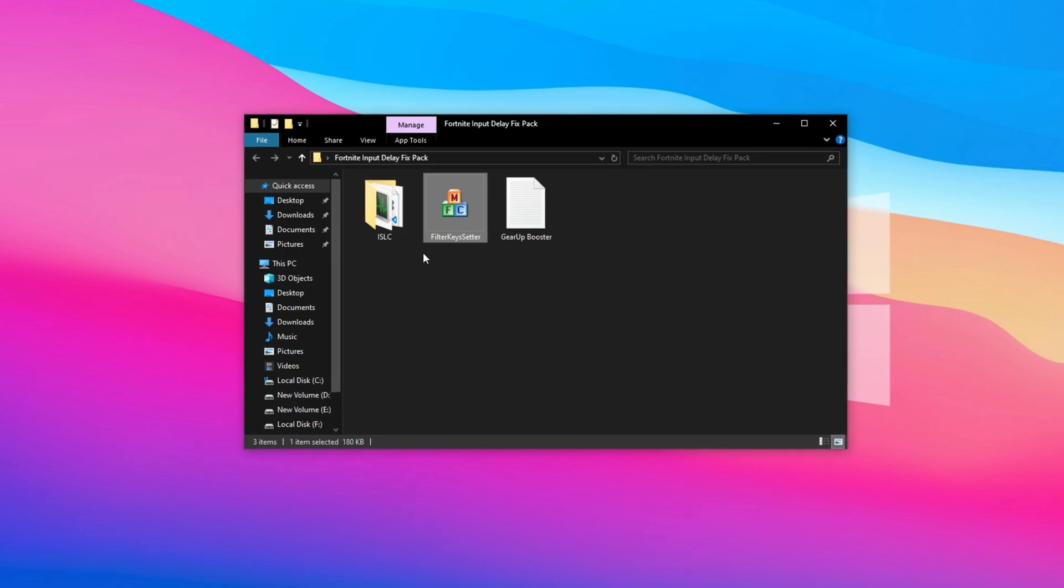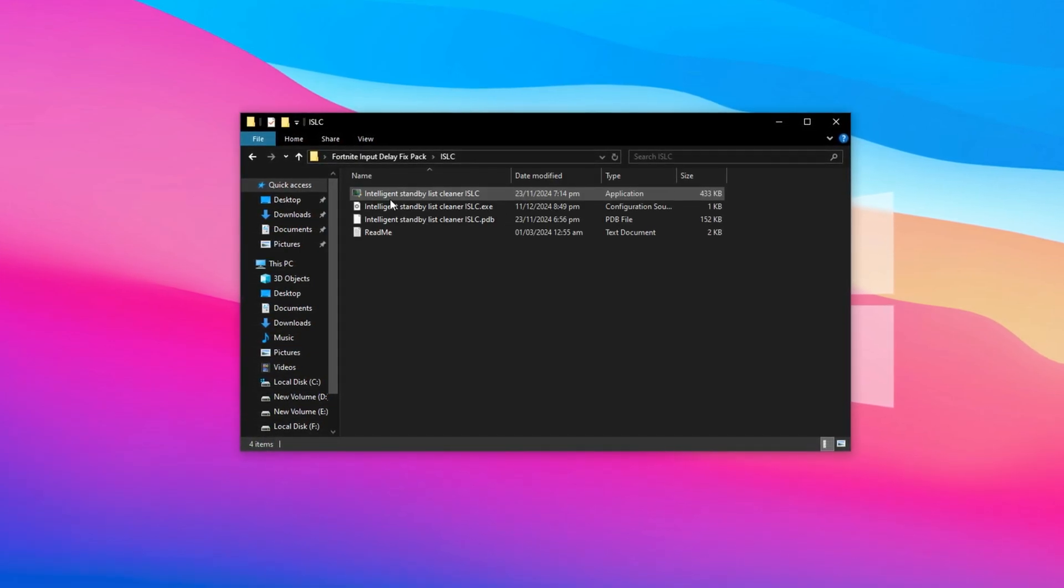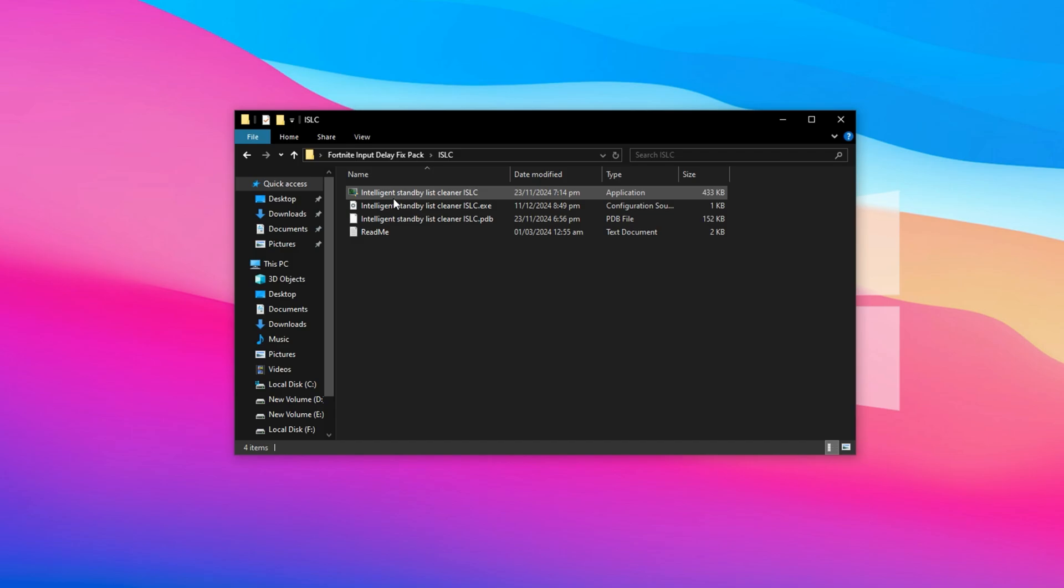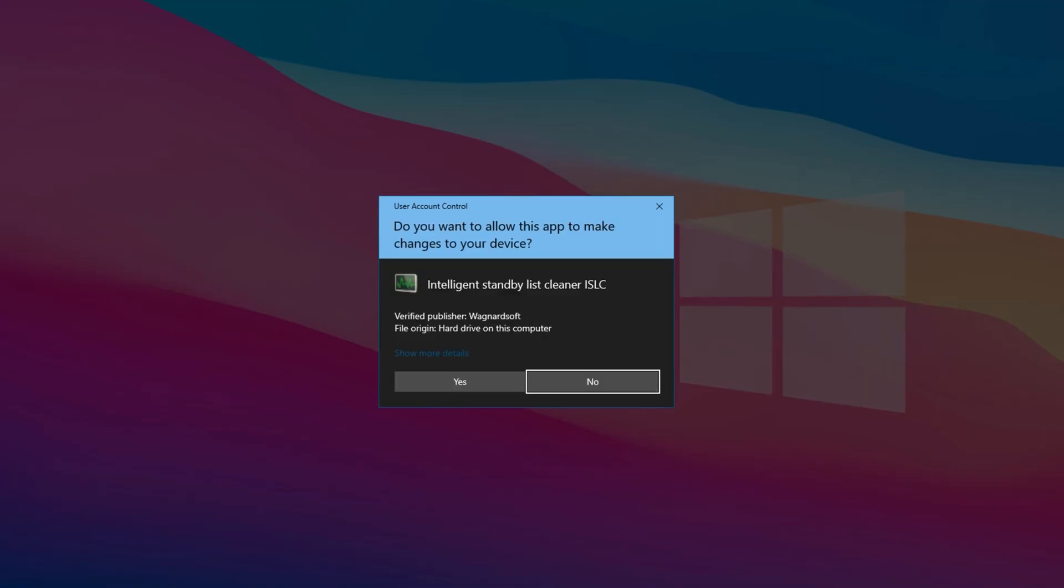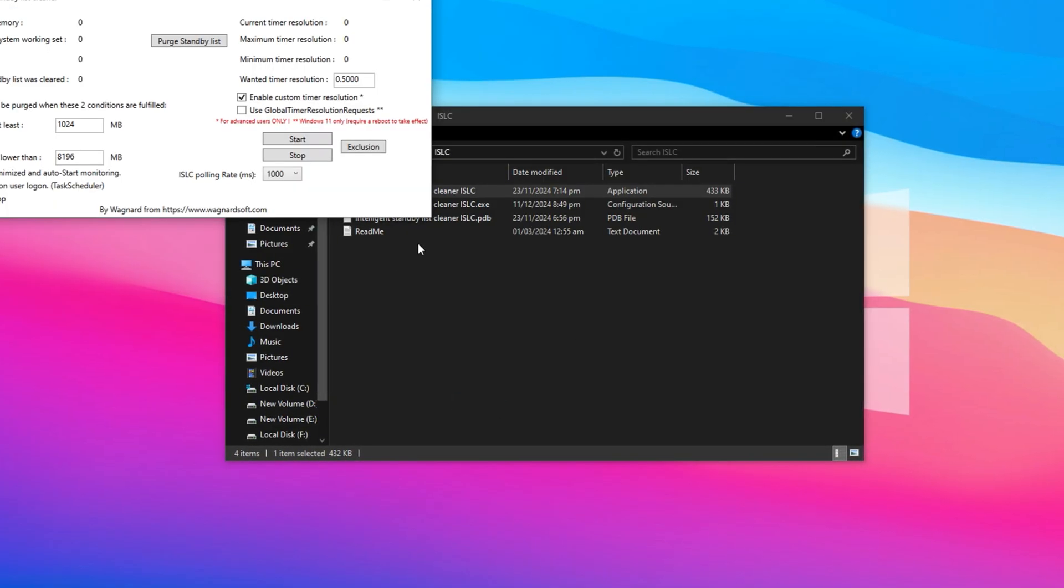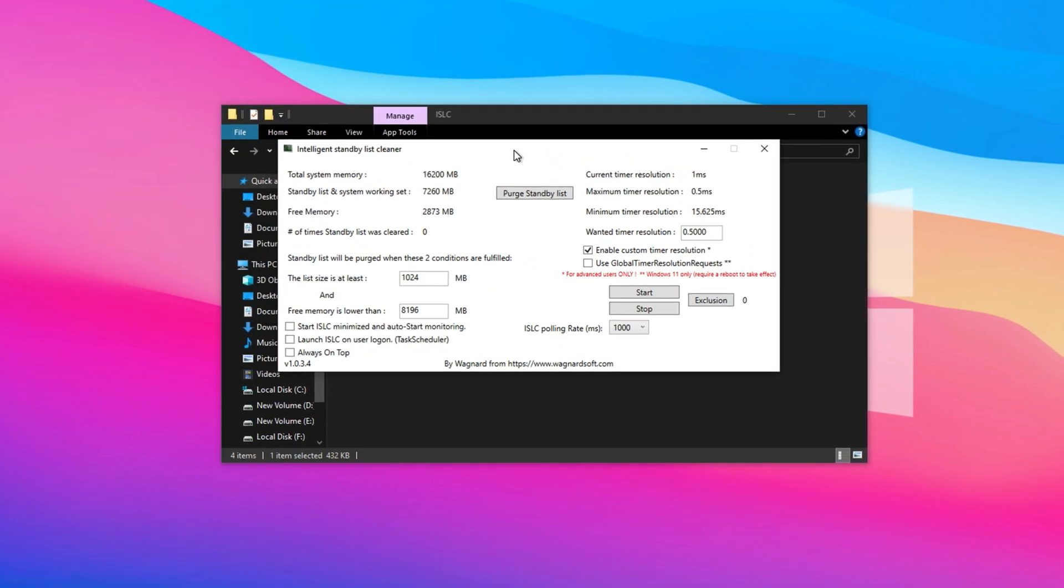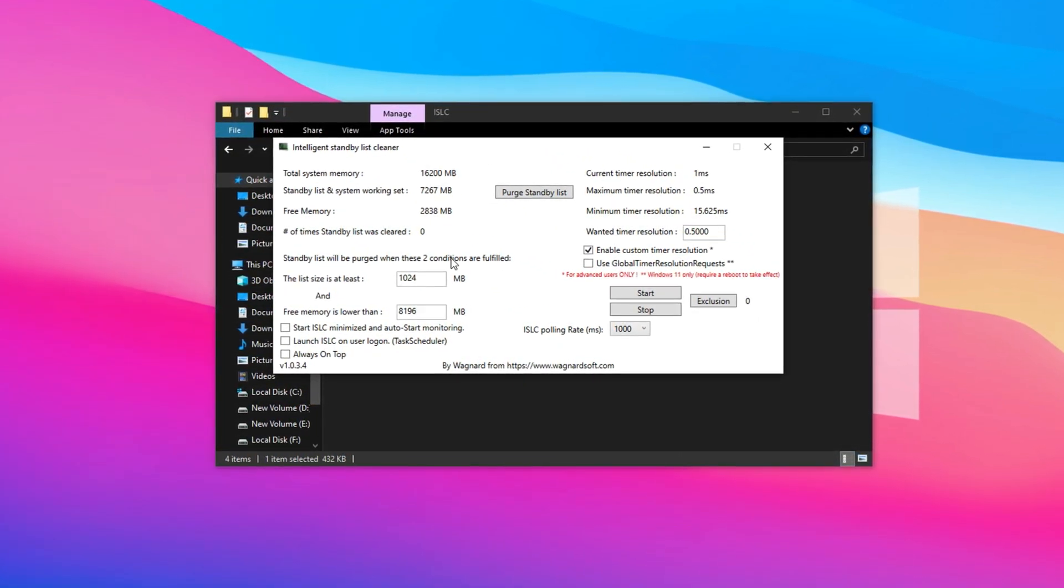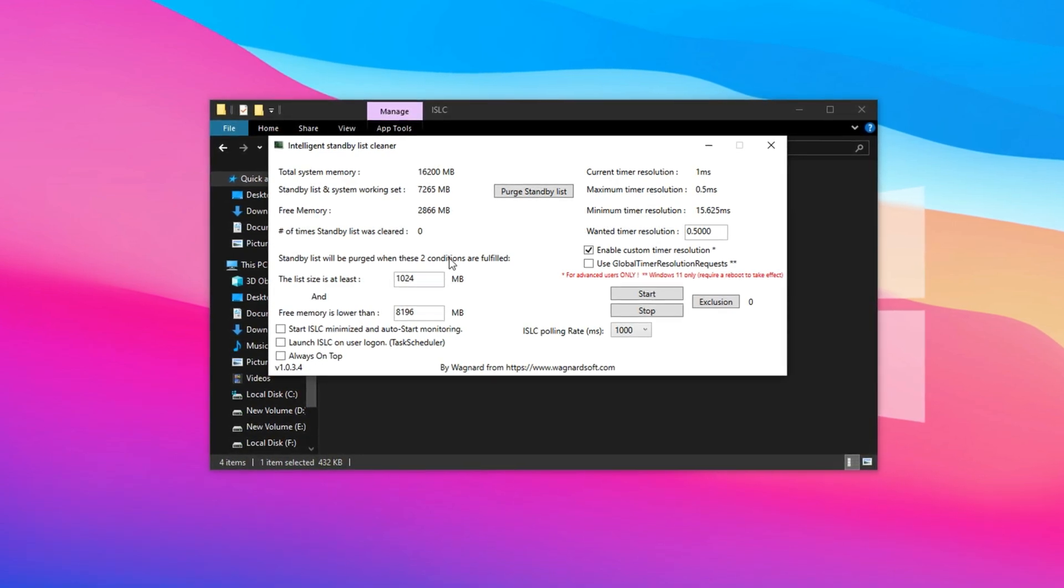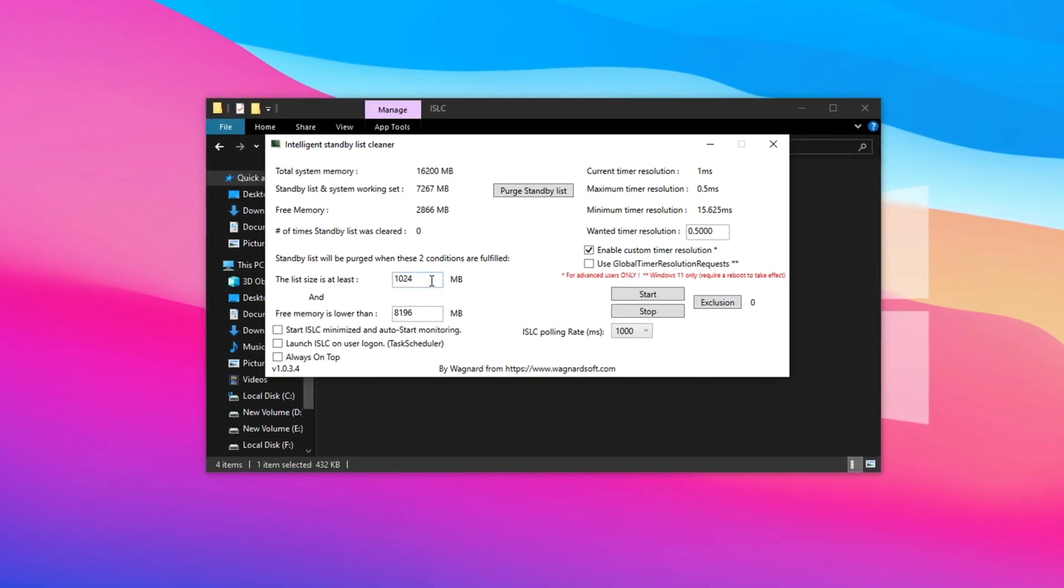Both are essential for cutting down input delay and improving responsiveness in Fortnite. Start by launching ISLC. This handy tool optimizes your system's memory usage by cleaning standby RAM, which helps reduce latency during real-time games like Fortnite. Once ISLC is open, you need to customize a few settings for optimal results.